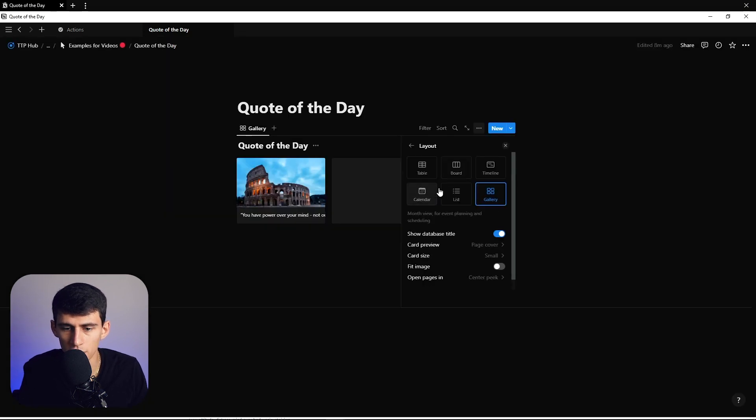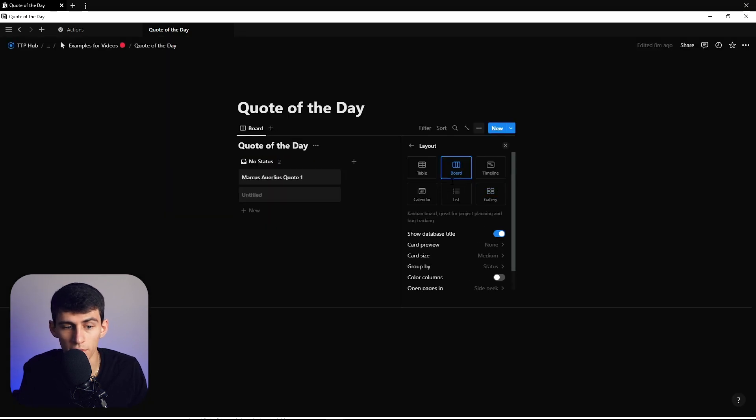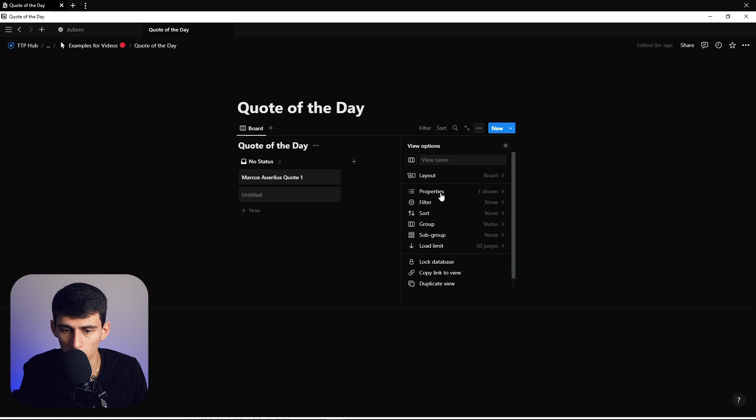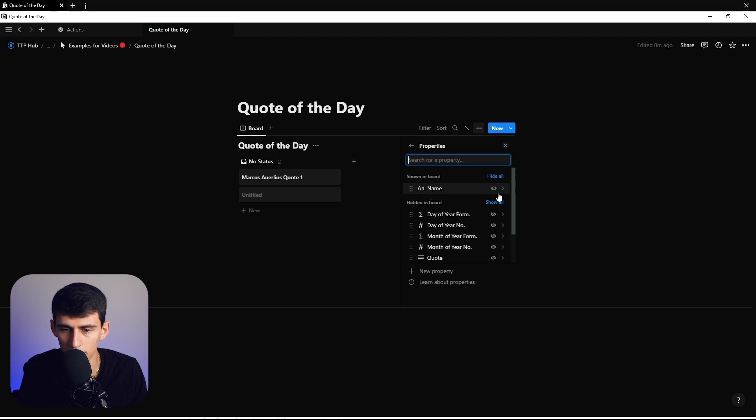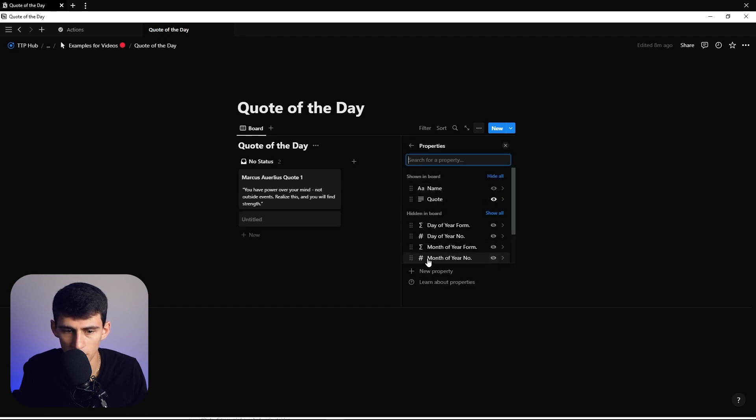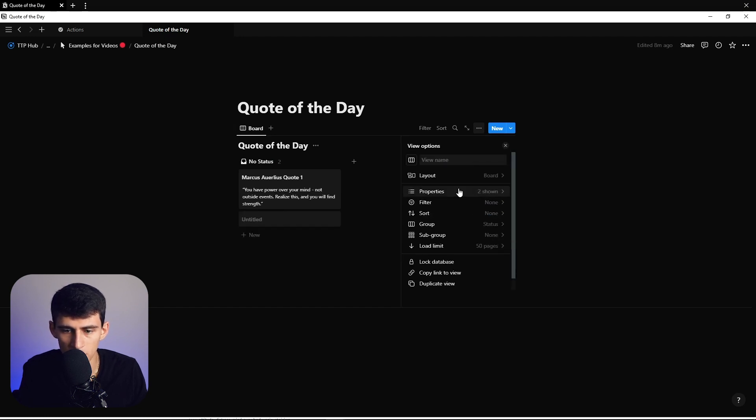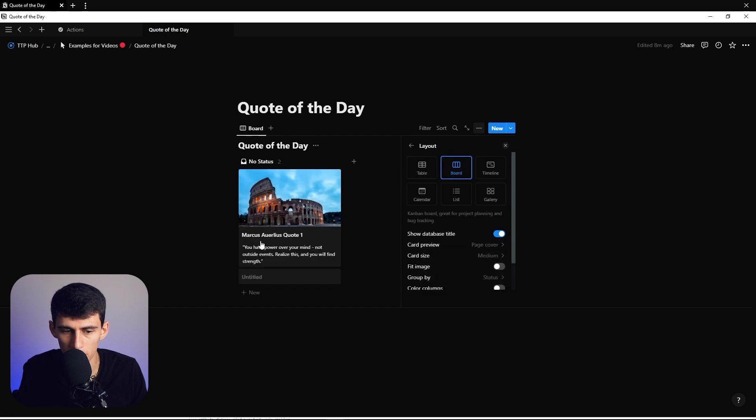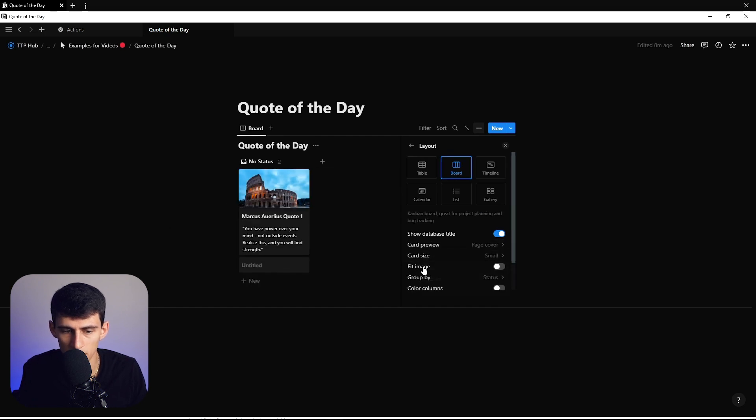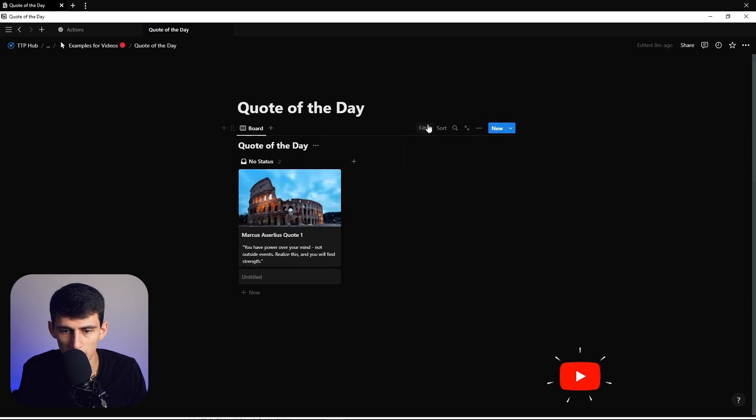Unfortunately, due to the way this is set up, you'll probably have to go with a board layout because Notion doesn't do wrapping for gallery quotes, which is a little silly. But you can go to the board and have the card preview be the page cover, maybe small or medium, whatever your preference.